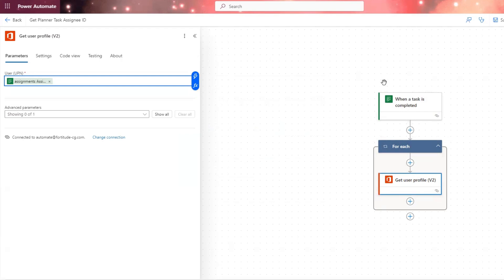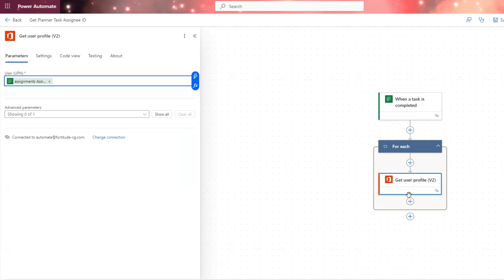But in my process, the tasks that I'm working with, they are only ever assigned to one person. The process we have, the tasks cannot be assigned to multiple people. So I don't want power automate to put this into an apply to each or for each, as you see here.